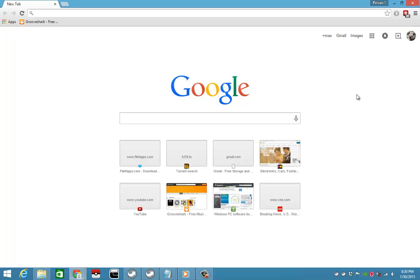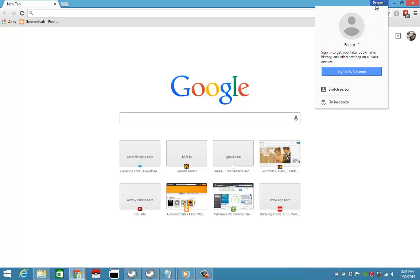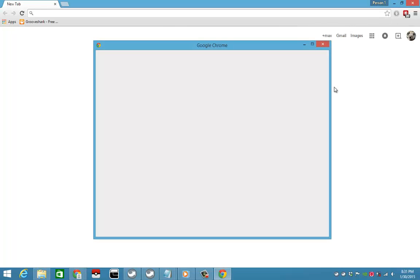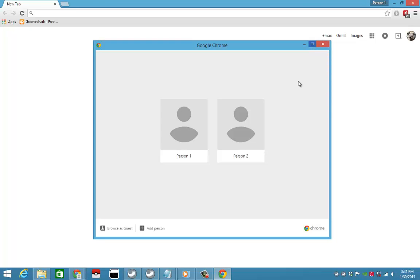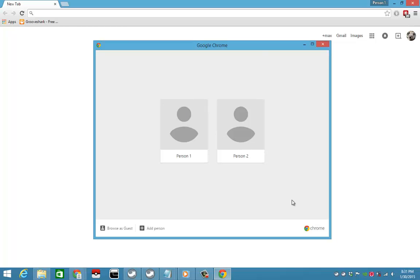So for example, I want to switch to - this is by the way the newly updated Google Chrome - which I don't like. This selection right here used to be on the left side on the old one, but now they made it more difficult to manage the profiles.